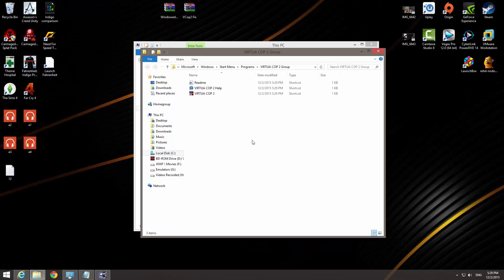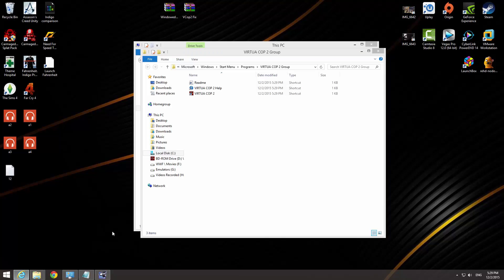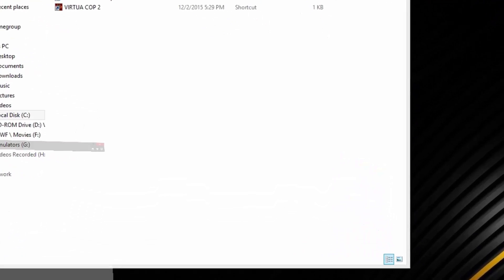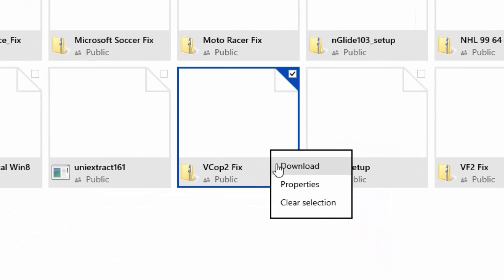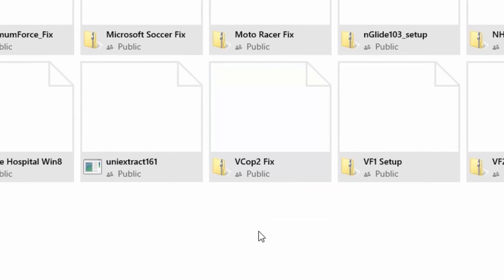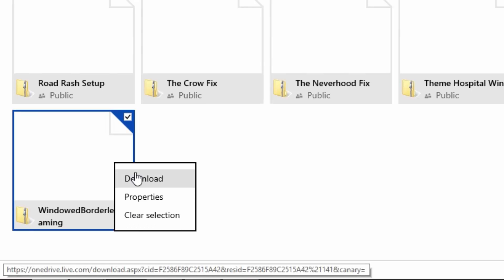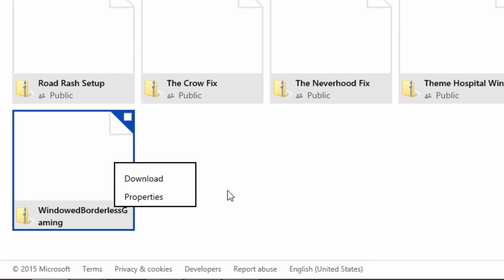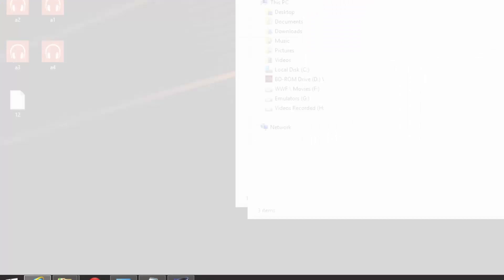So what we're gonna do now is click on the two links that I gave you below. One is the vcop2fix which is gonna be linked to my OneDrive account. Look for it, vcop2fix, download. And you're gonna receive a vcop2fix WinRAR file. And the next thing is also the windowed borderless gaming. You can click on that and download as well. Now the windowed borderless gaming can also be found at the official website. Thank you for them for creating such an amazing tool.